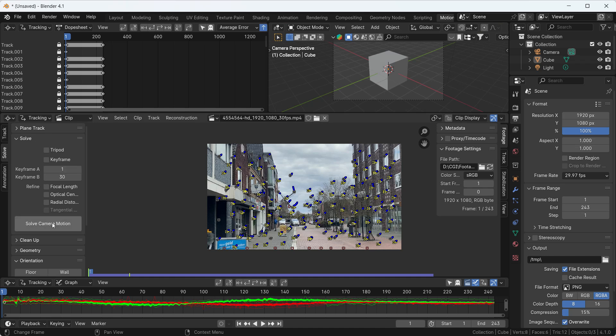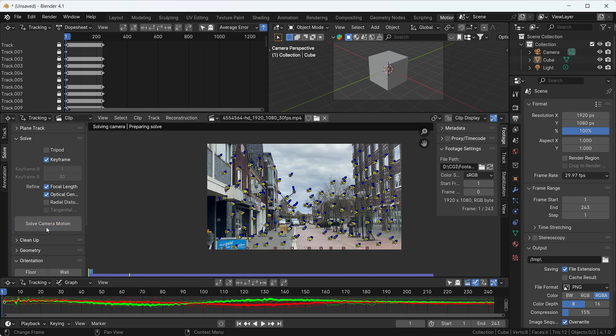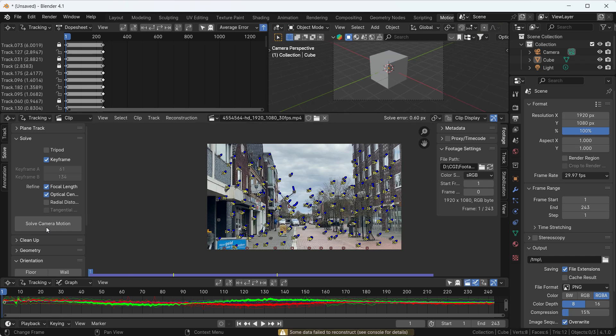Enable the Optical Center and Focal Length options, and also Keyframe. Then click the Solve Camera Motion button. What does this do? After tracking your whole footage, the solve camera motion calculates the camera path. After finishing, we get an error value — if we get something like 0.05 to 0.53, that's great. Lower value means perfect tracking; higher value means bad tracking. We need to maintain the error value within a point.